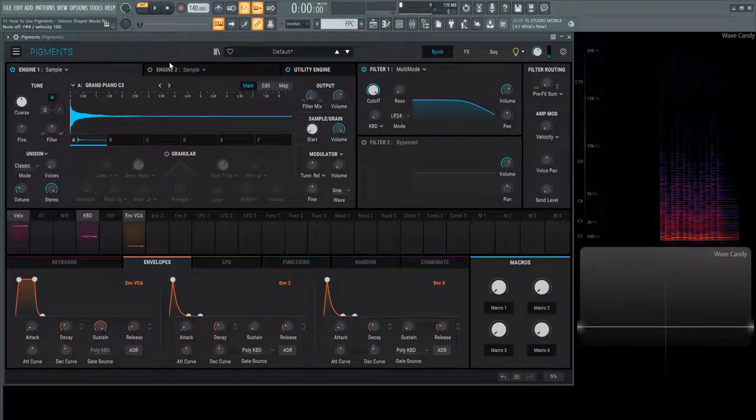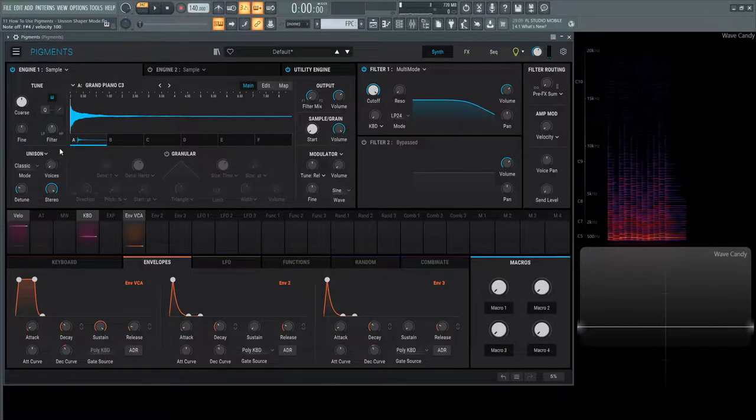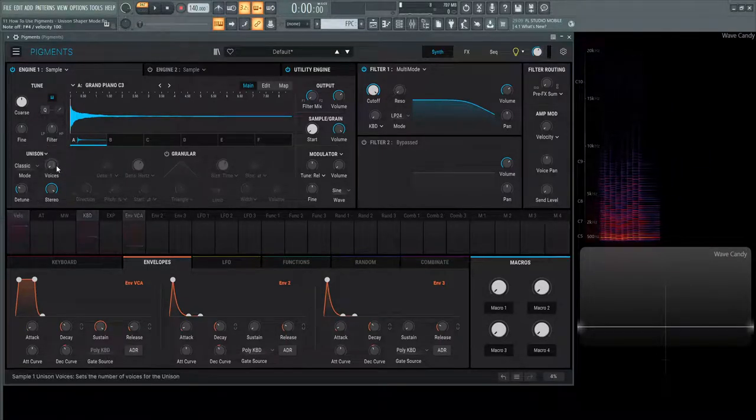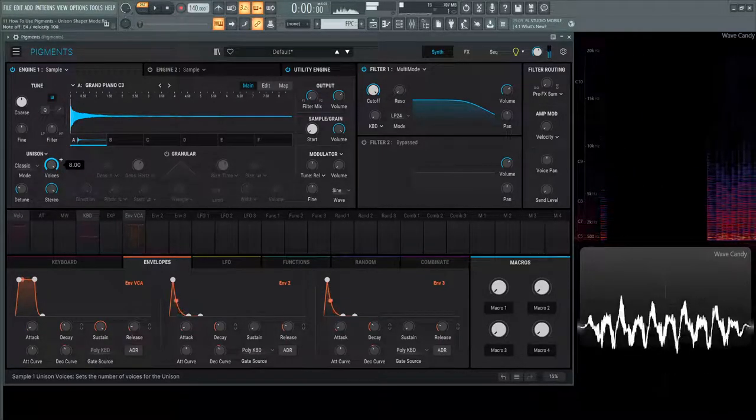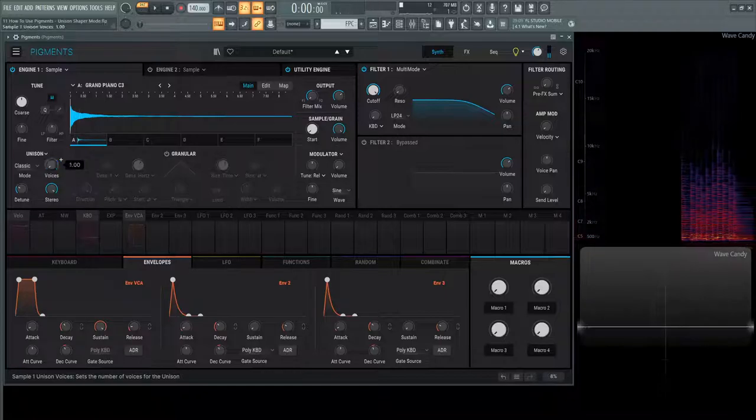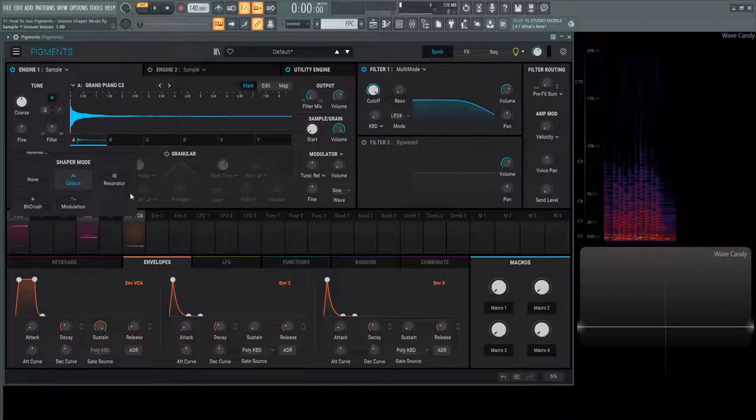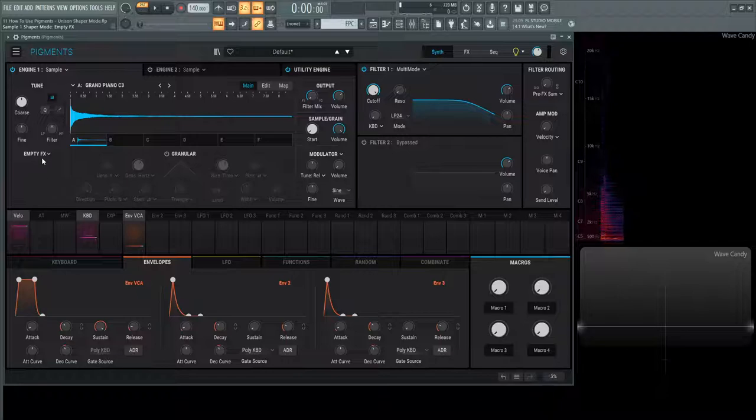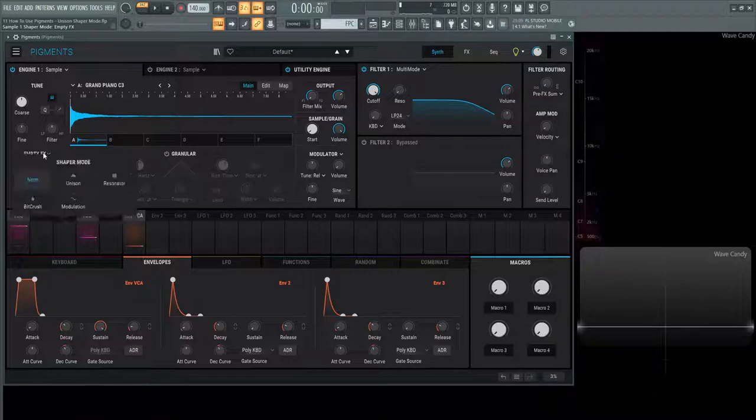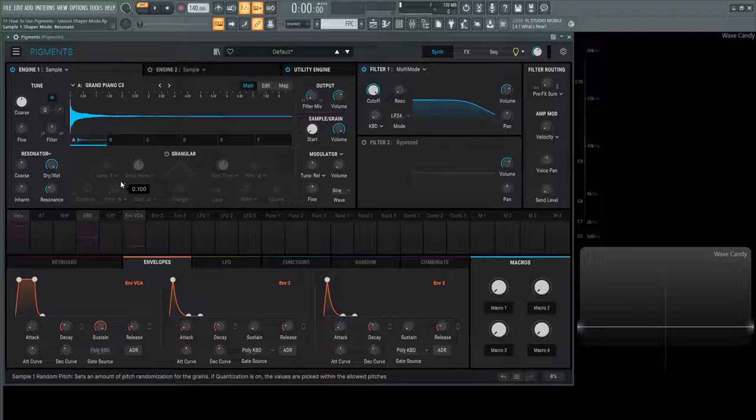Now as we've seen before in previous videos, over here on the left hand side we have Unison but however right here we have a drop down list. So there's a couple things to talk about here. None is pretty self-explanatory. There's going to be no effects here. We have the Unison which we talked about before and then we have a resonator which is a very cool effect here.